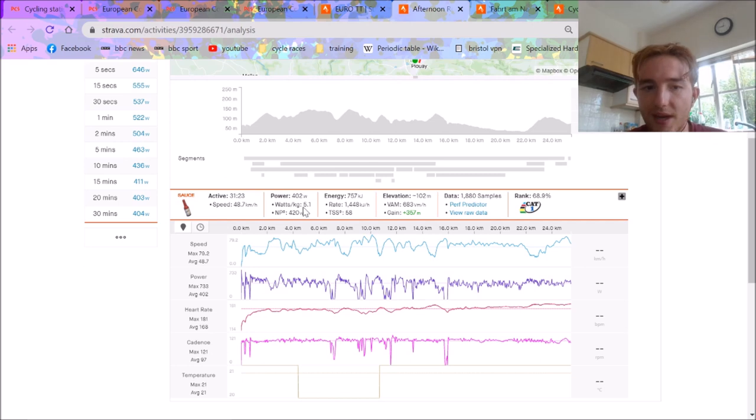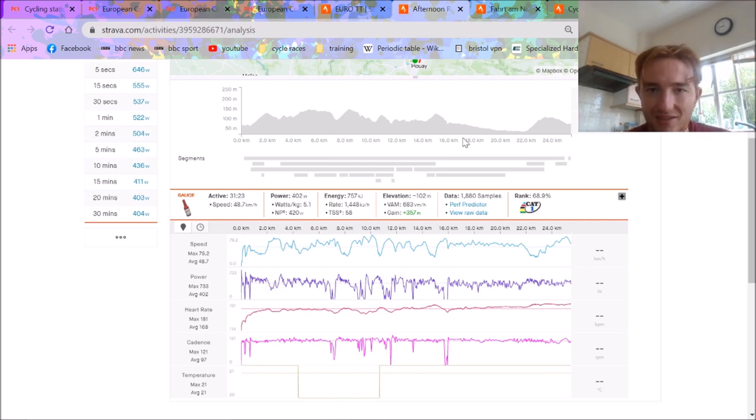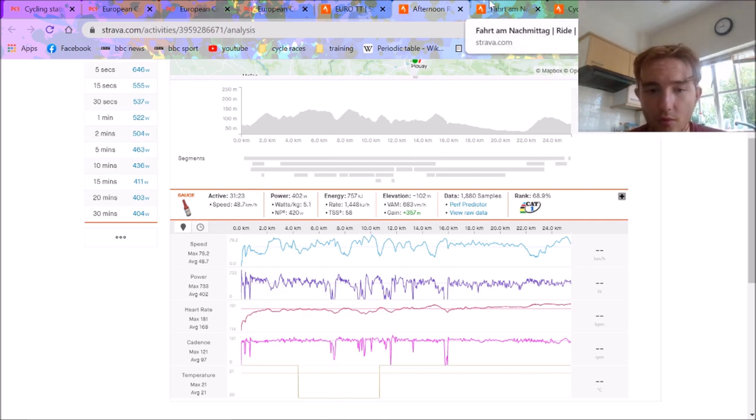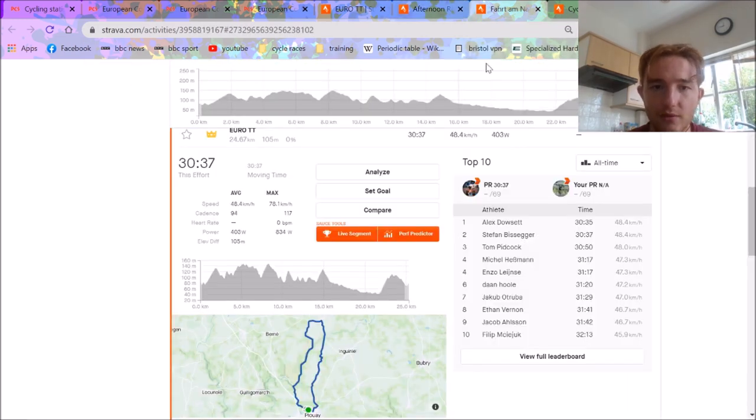So yeah, pretty impressive by Dowsett. But the watts per kilo, 5 watts per kilo for half an hour, that's not very impressive. Obviously, he's a world-class time trialist, but his power isn't mental.